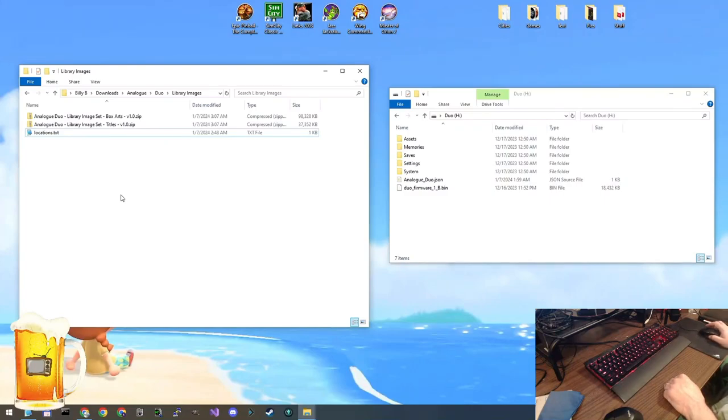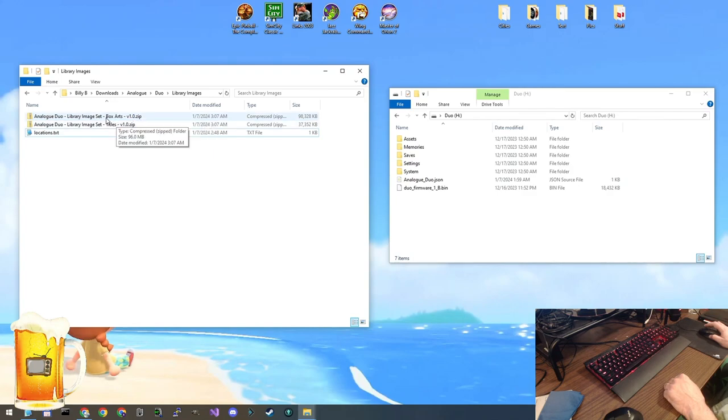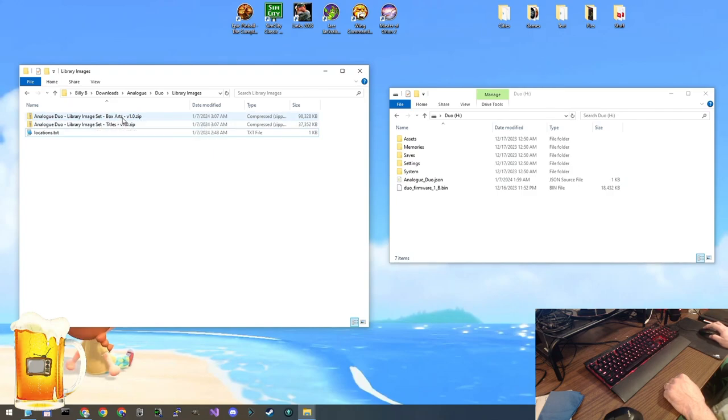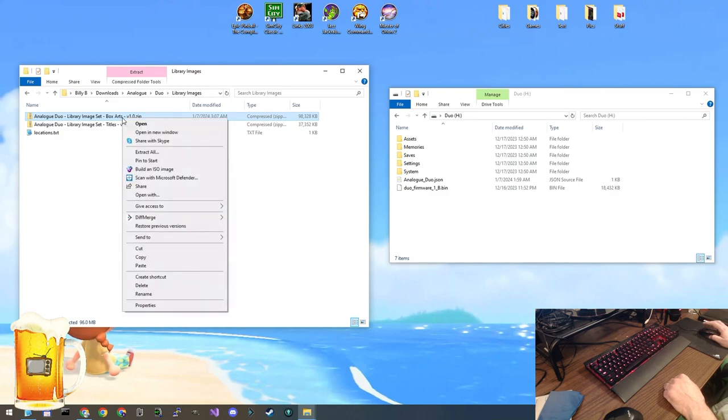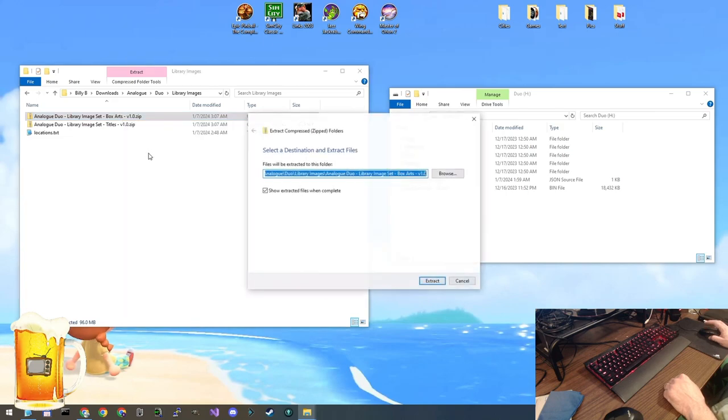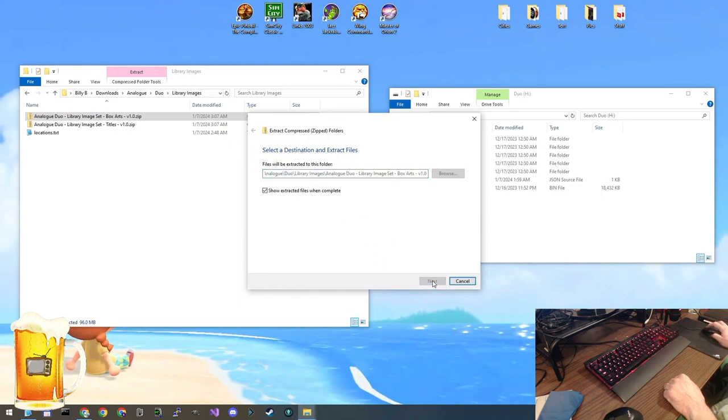Let's open up where we downloaded those zip files. At this point you have to choose which one you want to put on your Duo. Either the box art or the titles. For this example let's extract the box art. You right-click on the zip file and then click extract all. And it will usually give you this same location here to extract to. Click extract.